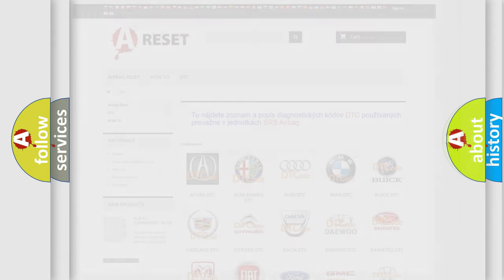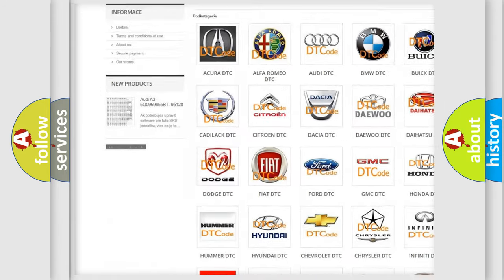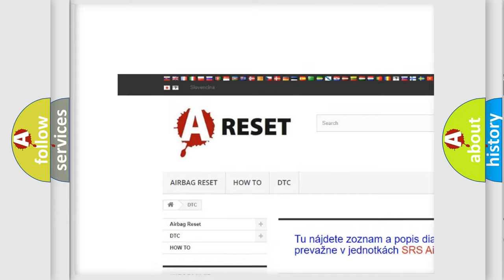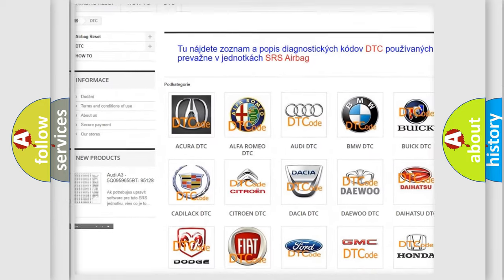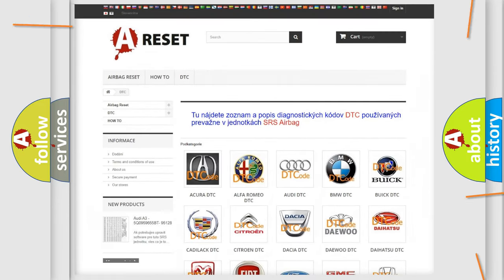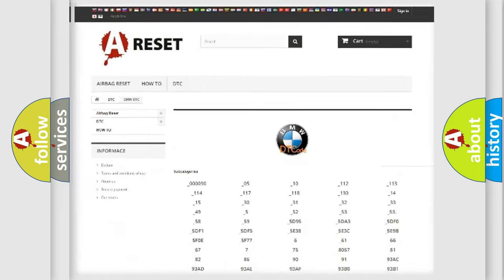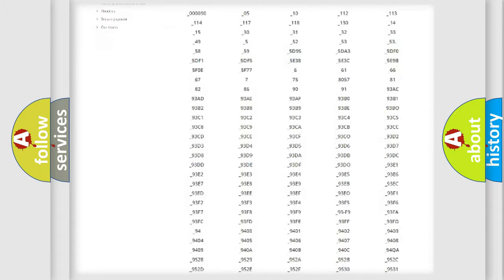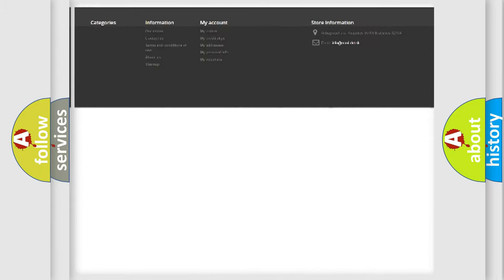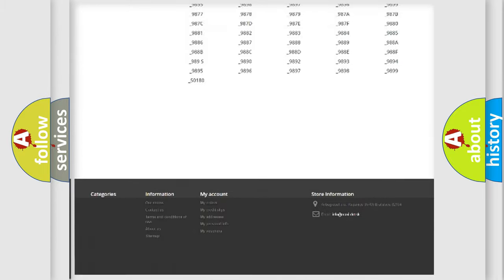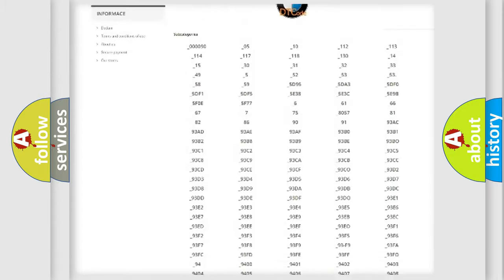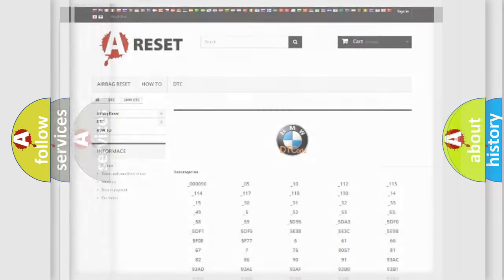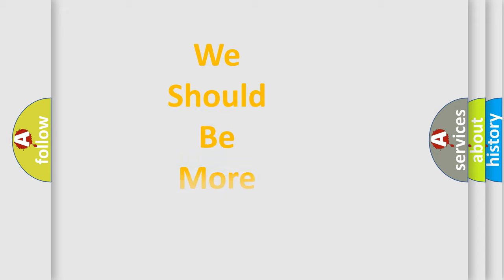Our website airbagreset.sk produces useful videos for you. You do not have to go through the OBD2 protocol anymore to know how to troubleshoot any car breakdown. You will find all the diagnostic codes that can be diagnosed in BMW vehicles, and many other useful things.